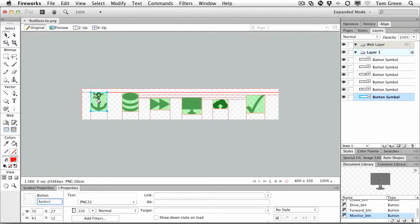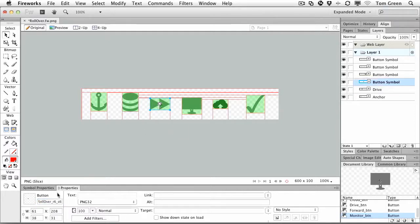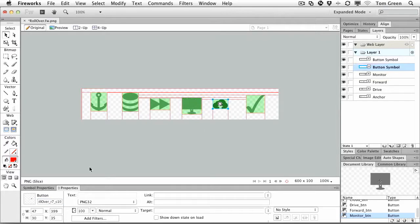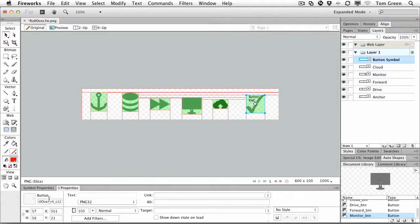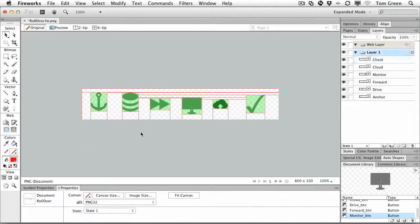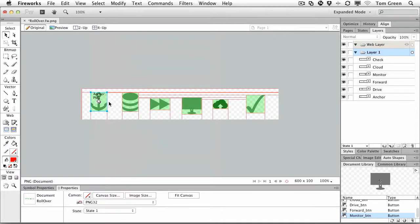drive, forward, monitor, cloud, and, of course, check. Of course, it would help if I chose the whole thing. There we go. And then all I have to do now is right-click on a slice,